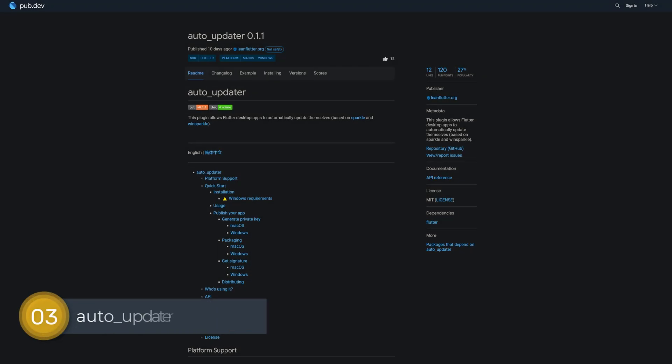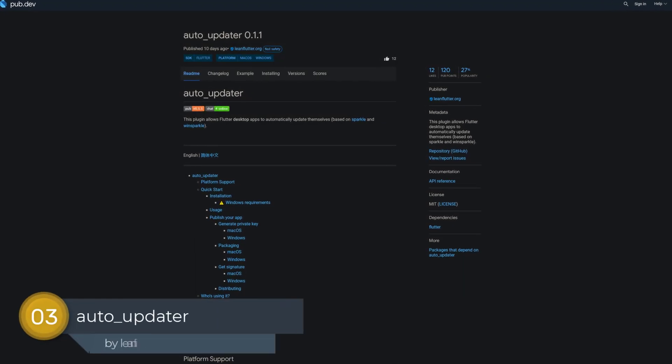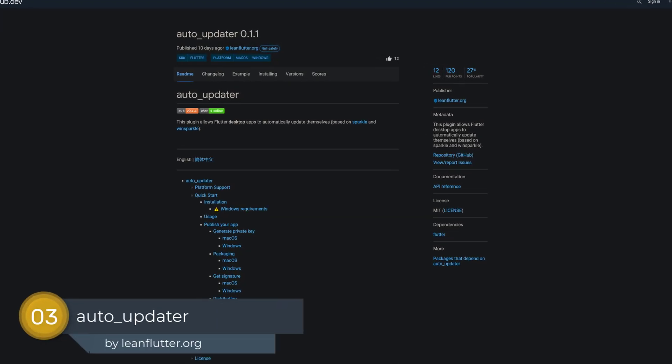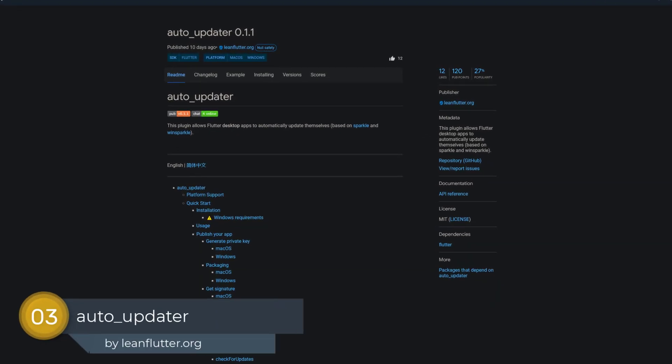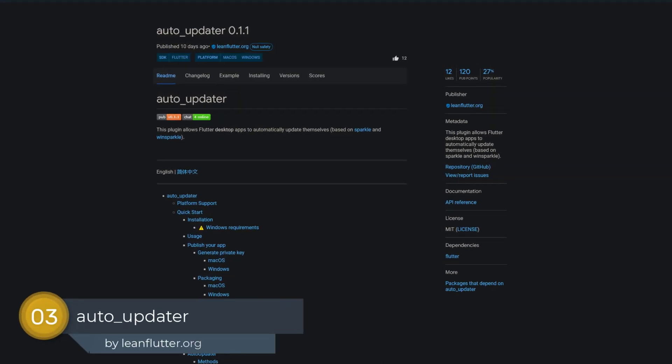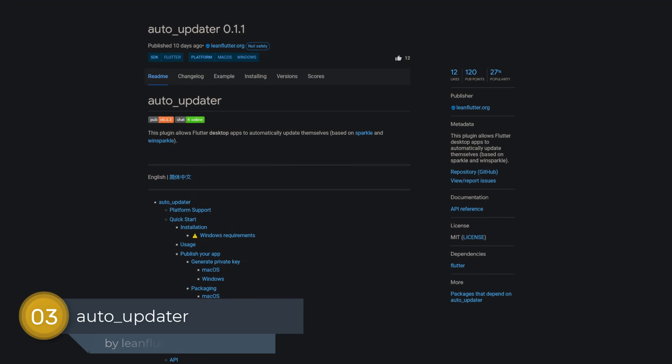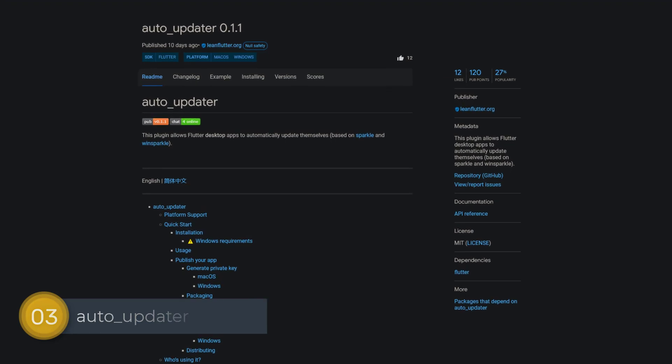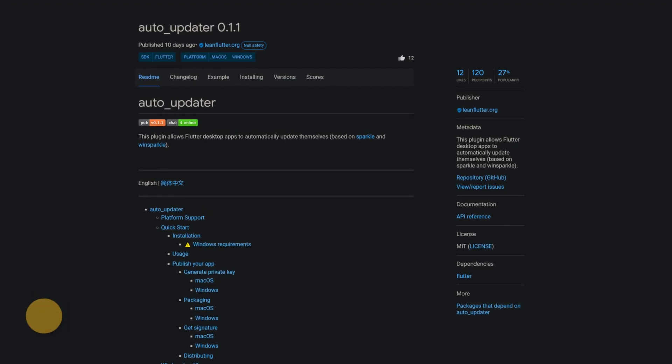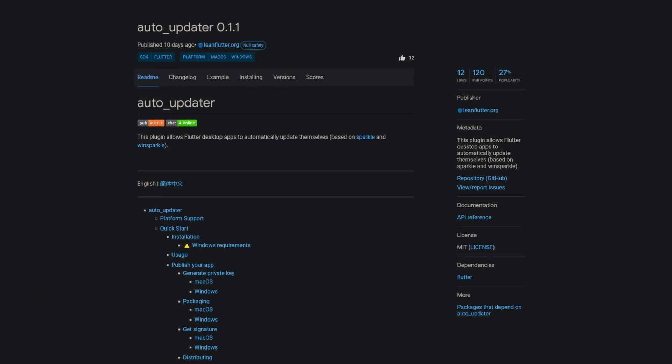Number 3 is called Auto Updater. This plugin allows Flutter desktop apps to automatically update themselves, based on Sparkle and WinSparkle.